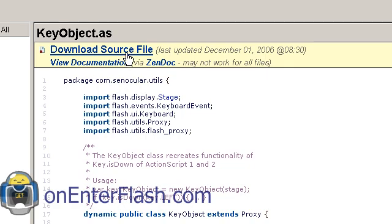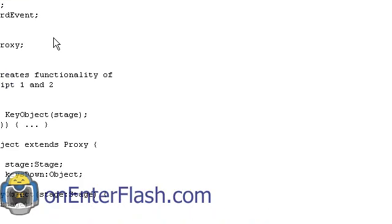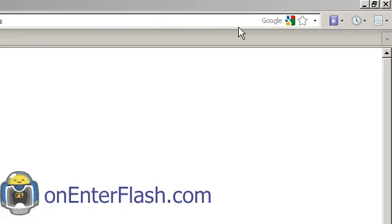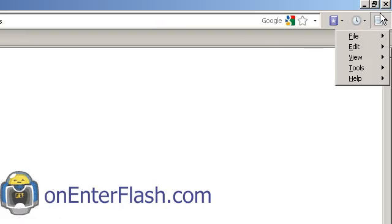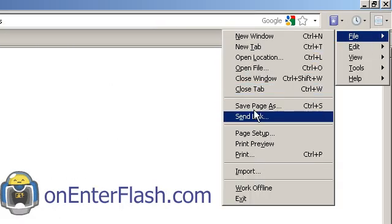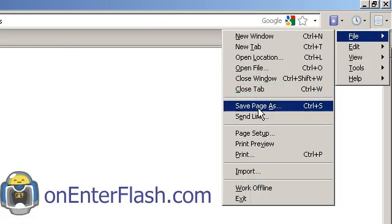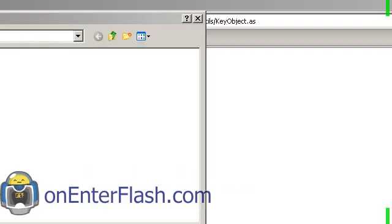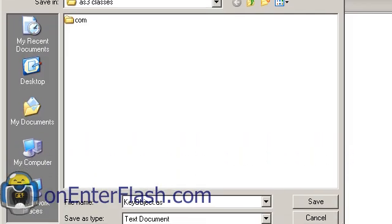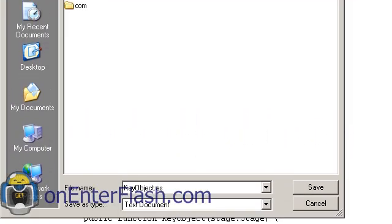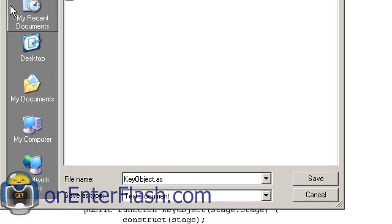Click on the KeyObject.as and they show you the source file. Download the source file. Now you'll see the content. With your browser you can go to File, Save Page As. I'm using Firefox. I don't know if they have it on IE. I don't know why you're using IE. It makes you an evil person.